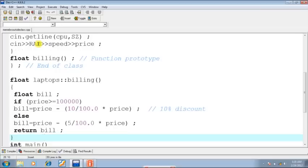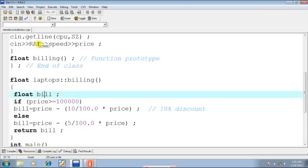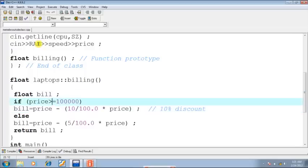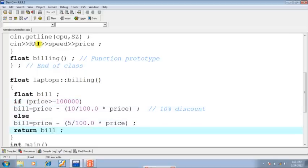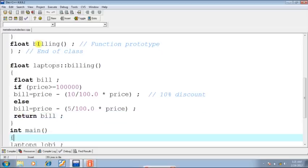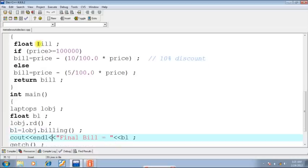The function is quite straightforward. In this function, I have declared a local variable called bill. It is going to contain the final bill amount. I have made a hypothetical condition: if price is greater than or equal to one lakh, then there should be a discount of 10%. Final bill has been calculated using very simple logic, then the bill amount will be returned back.